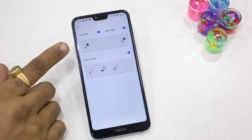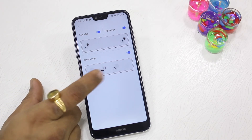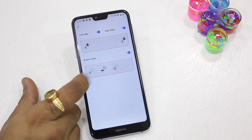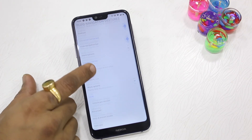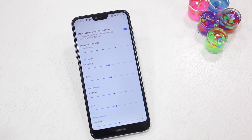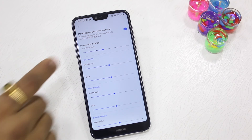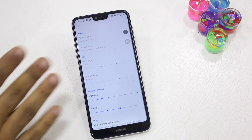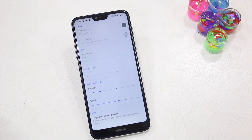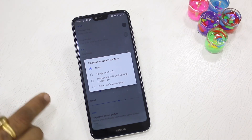In the app's Actions section, you can configure what you want on the left edge, the right edge, and what bottom edge actions you need. You can also manage triggers — sensitivity, vibration, size, and other settings. Under More Options, you can change themes and configure fingerprint sensor gestures. For a normal user, what's available in the free version is enough.